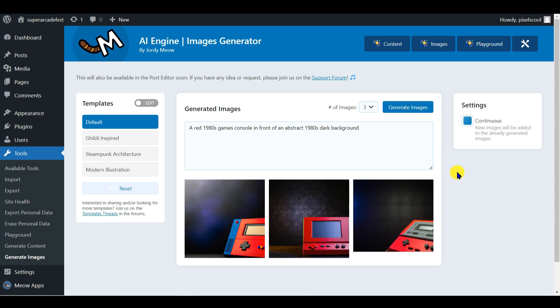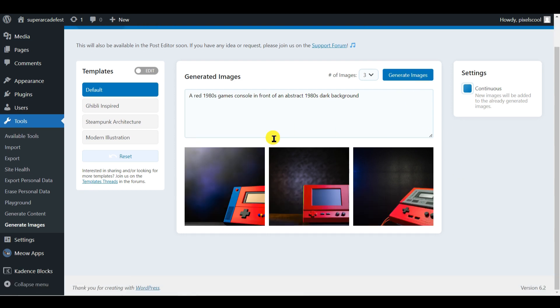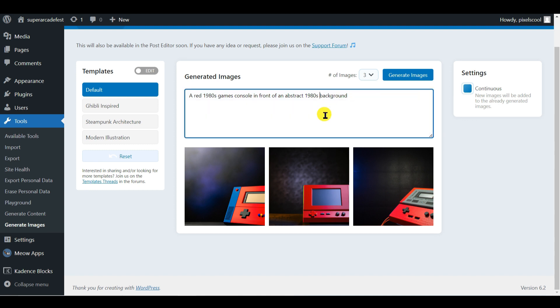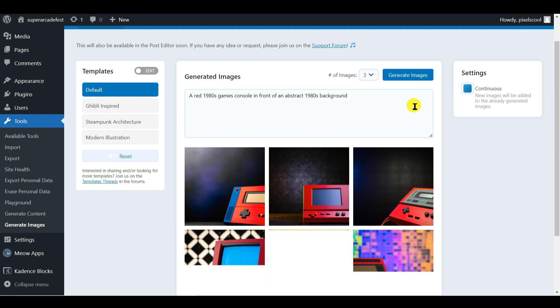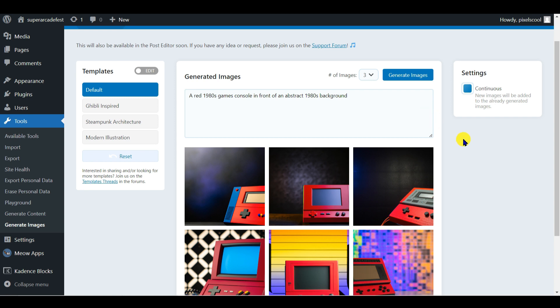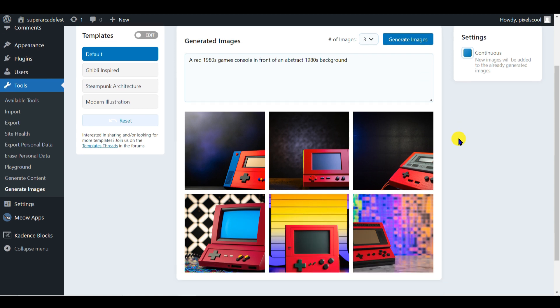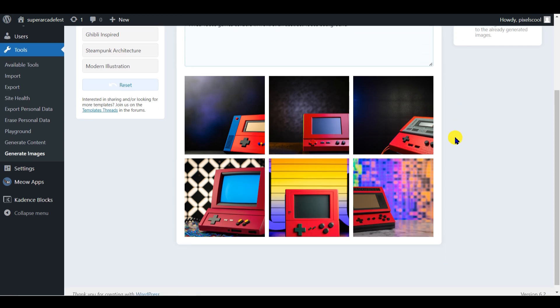Not bad, but I don't particularly like these backgrounds. I'll remove the word dark, and try again. You can continue to refine the prompt until the AI creates something you like. I'm quite happy with this one.